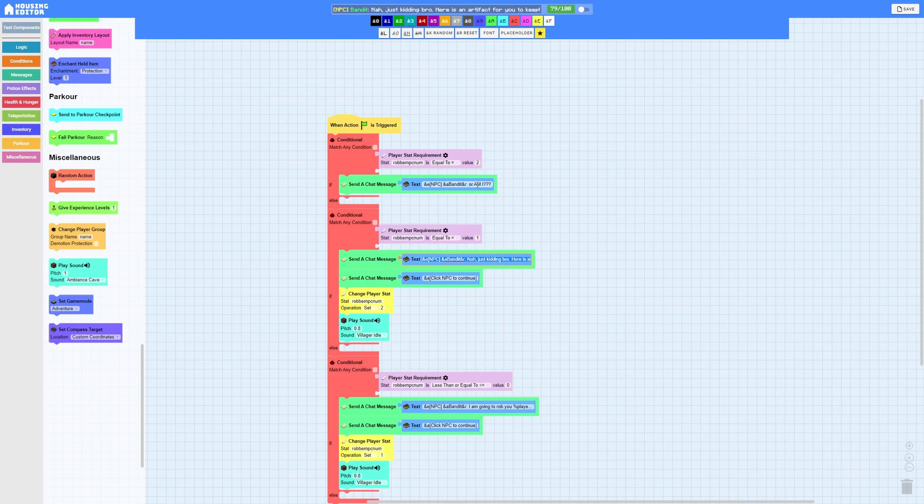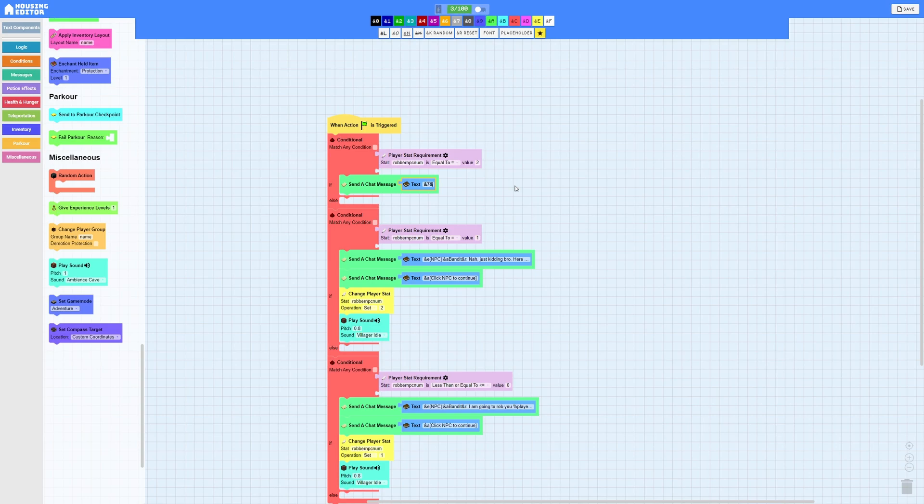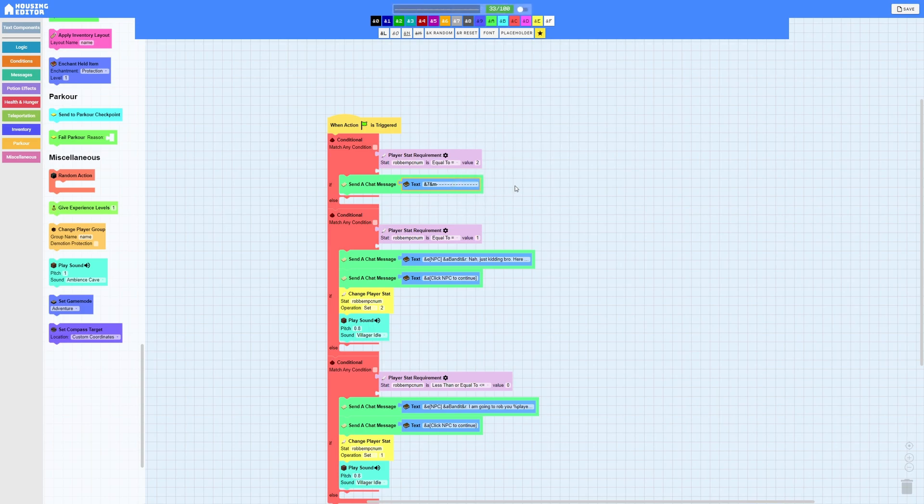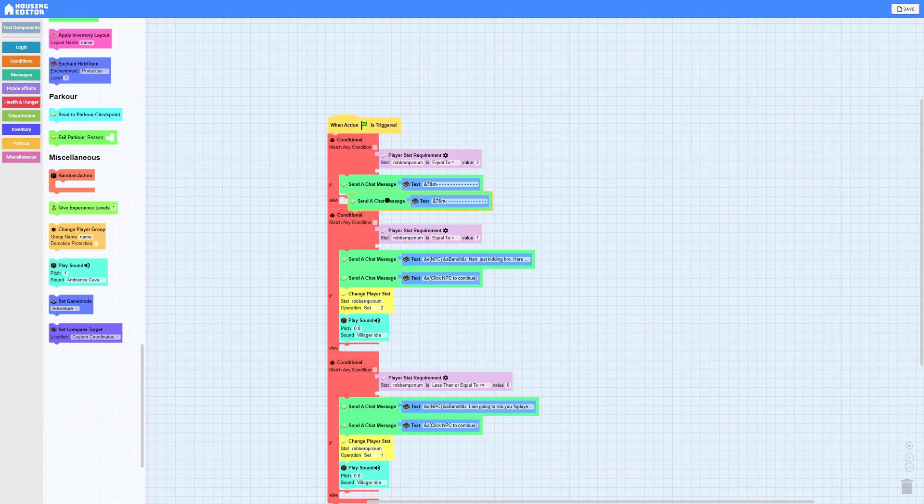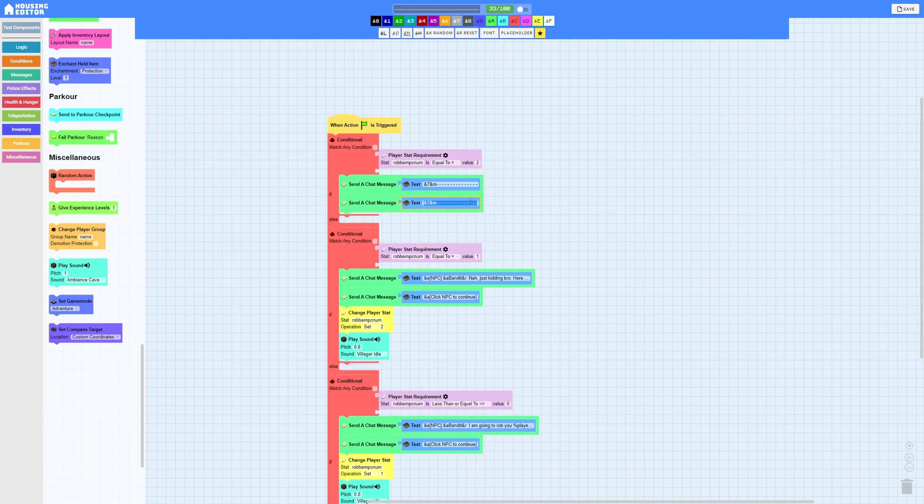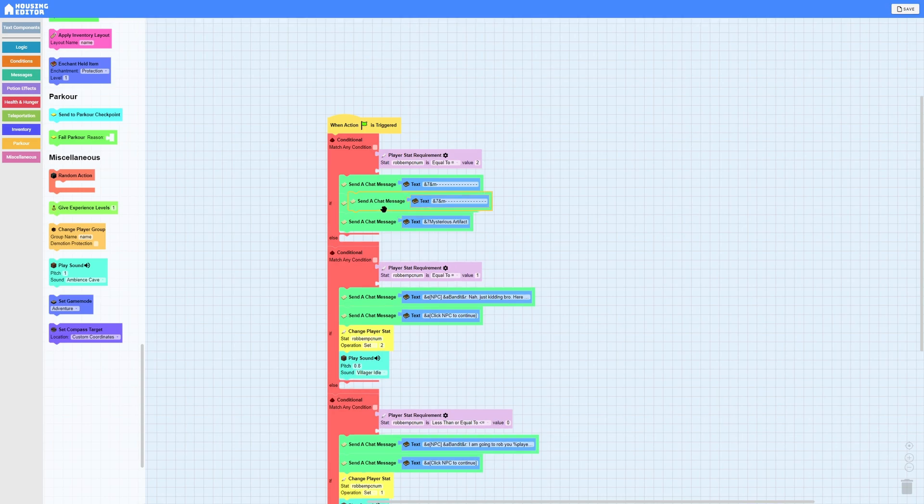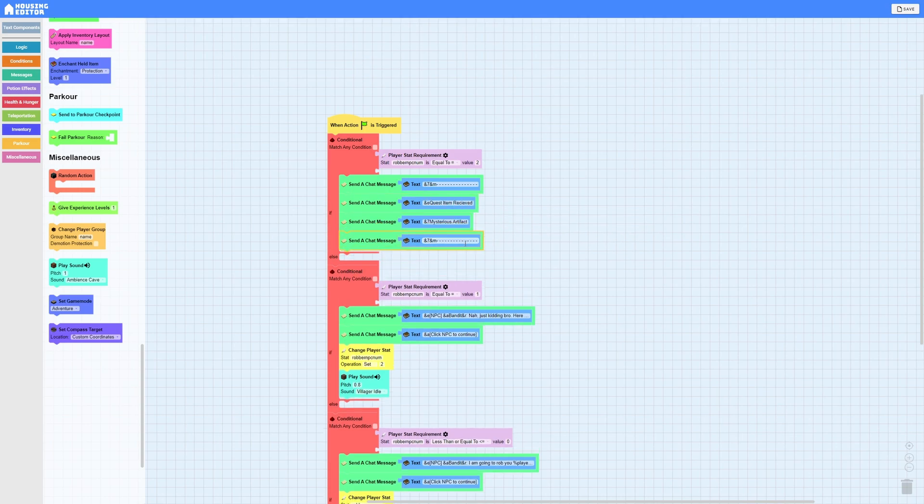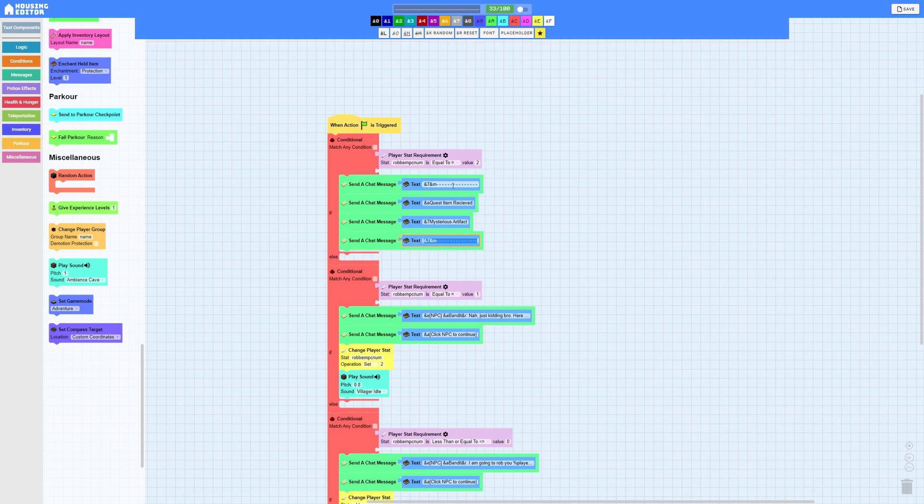That way when they click it again it'll trigger this one and then it's going to play a sound. Now for me it's a man so I'm going to be playing villager idle at a pitch of 0.8 which is less than one which means it's going to be deeper. Now for the next one, if in the previous conditional we set it as one, so the next one if robber_npc_number or whatever your NPC's name is npc_num is equal to one, it's going to send your next chat message and then your click NPC to continue.